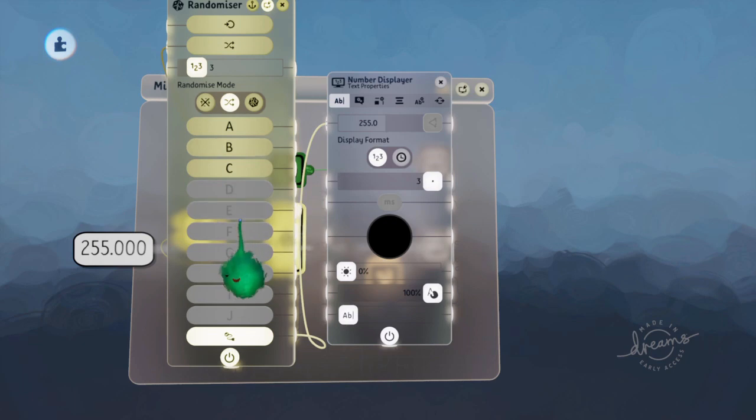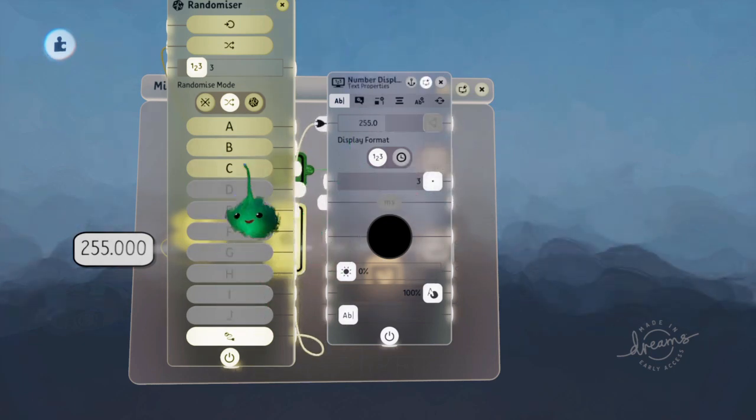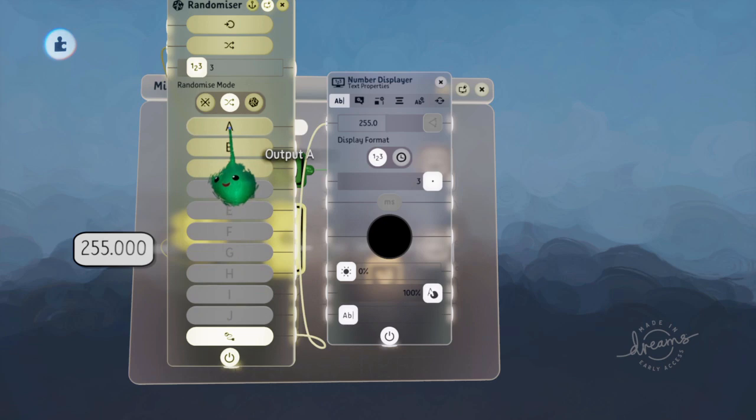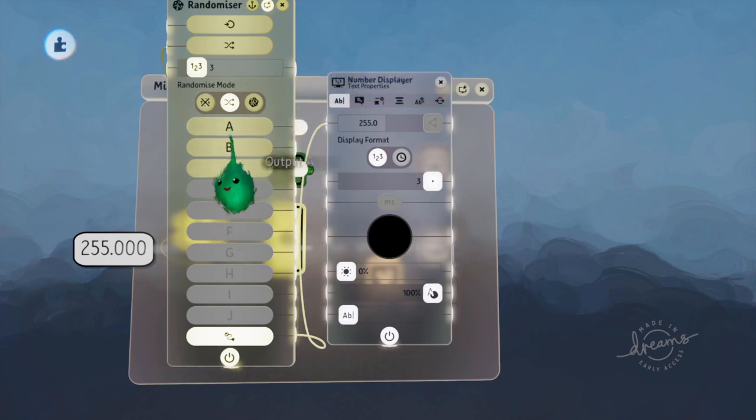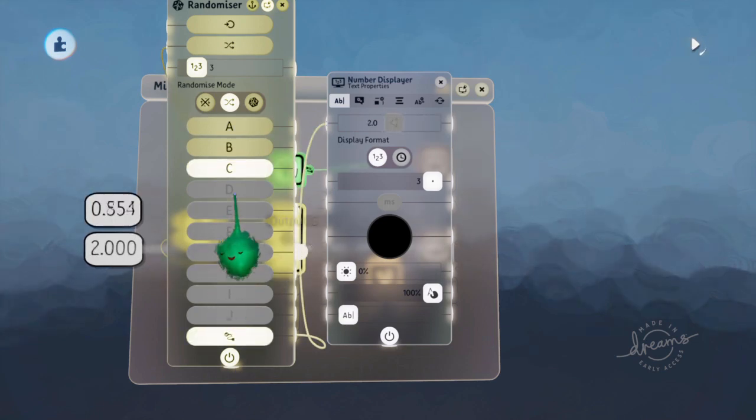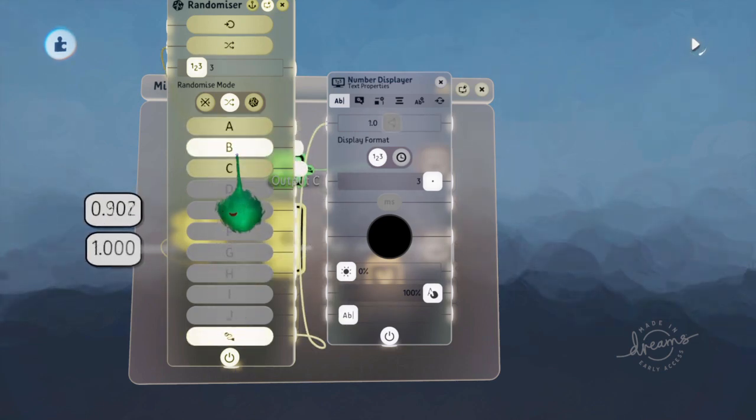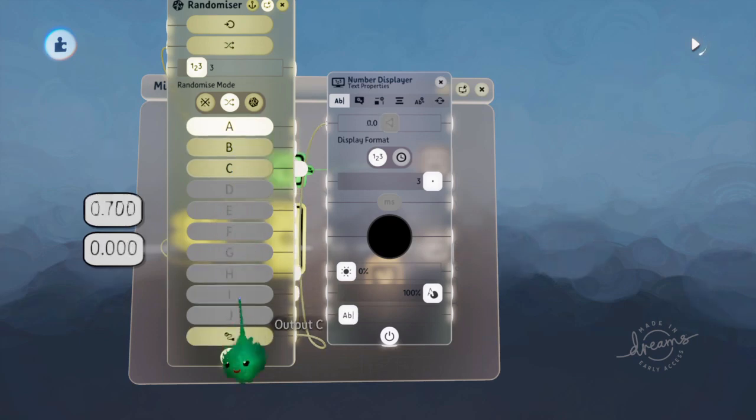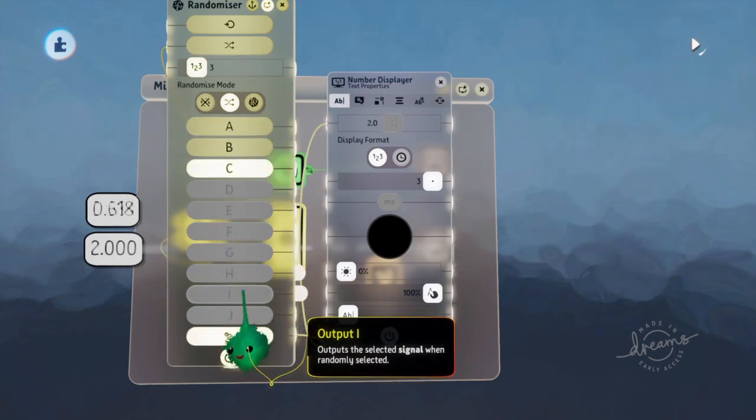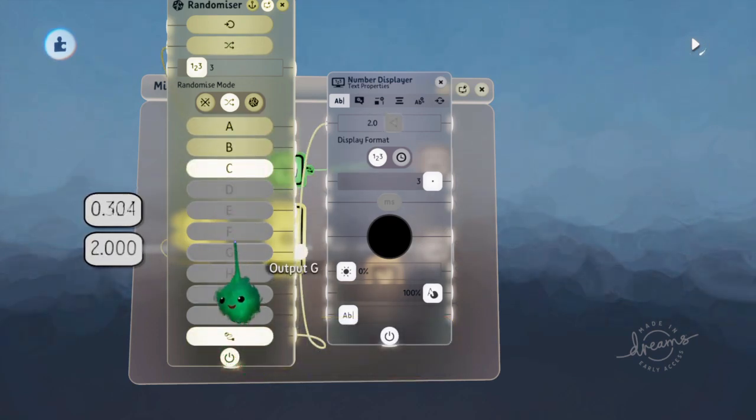Now there's shuffle. When the scene starts and time starts running, then it pre-shuffles what order these are going to be in, and then it just loops through that order. So now it's chosen 1, 0, 2, 1, 0, 2, and it just keeps on looping through that.